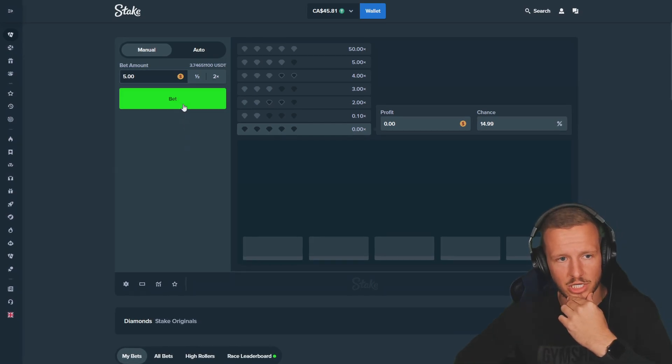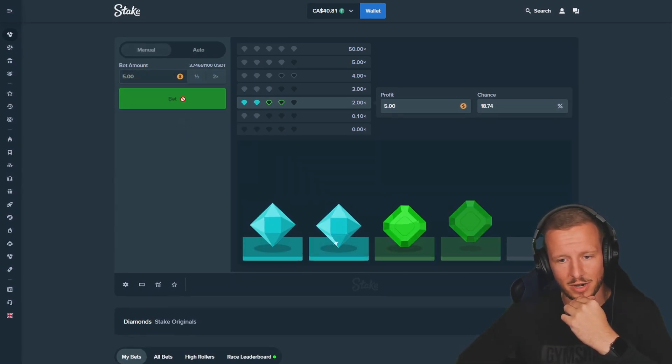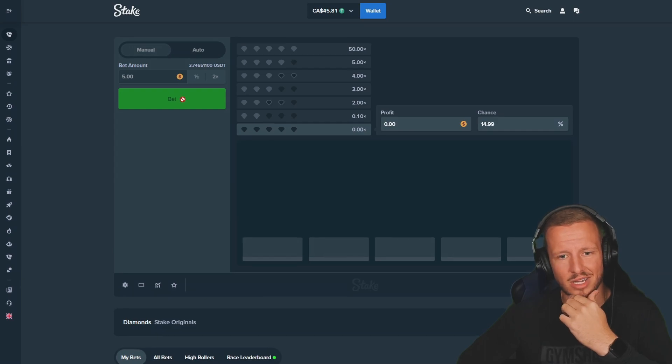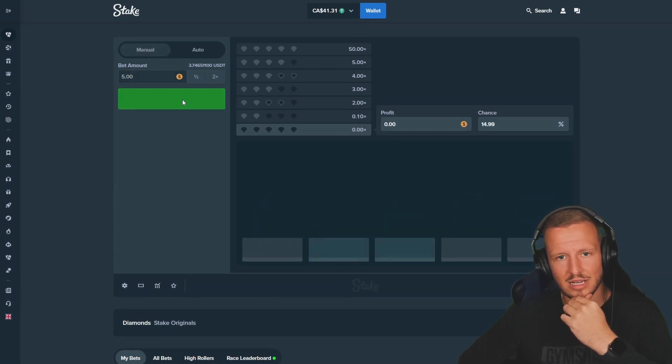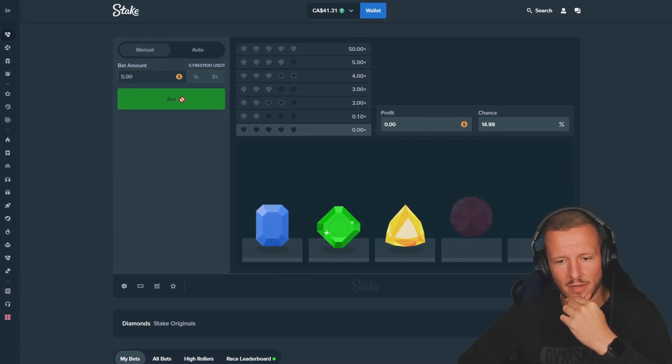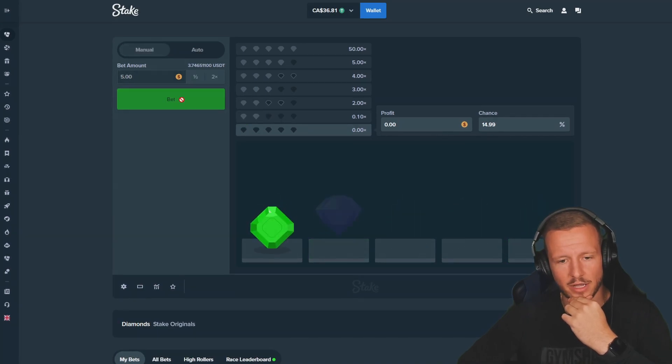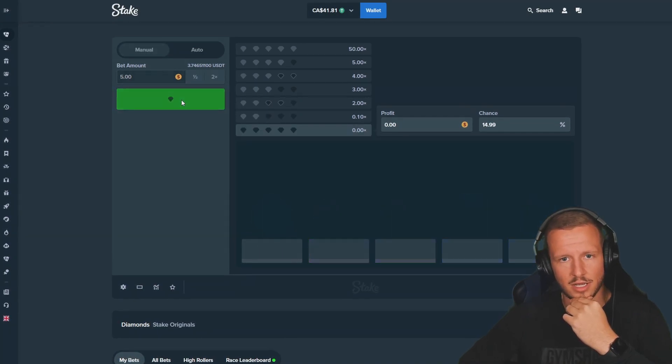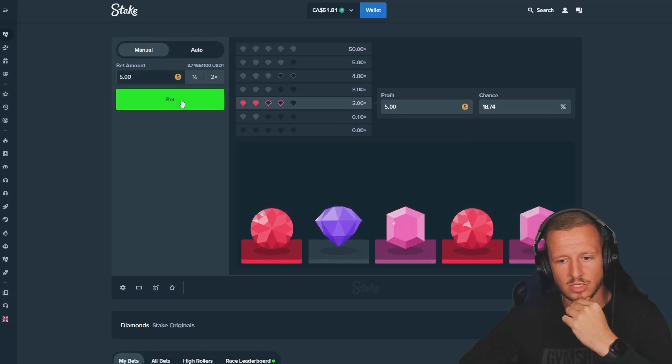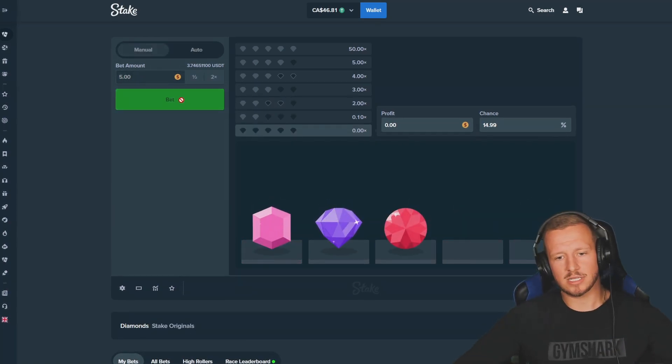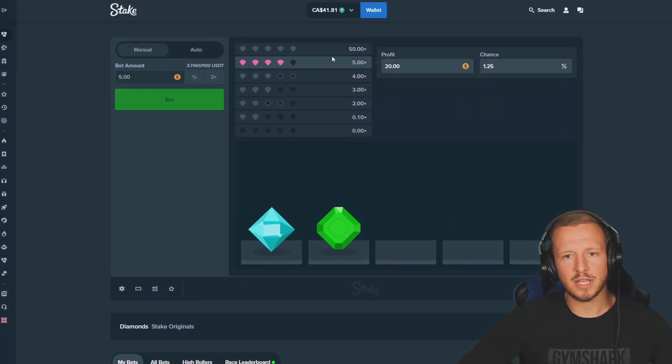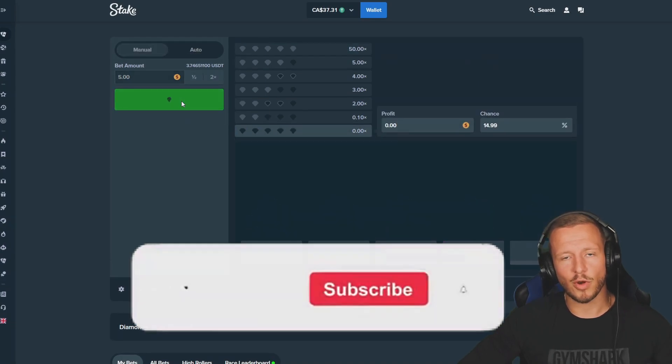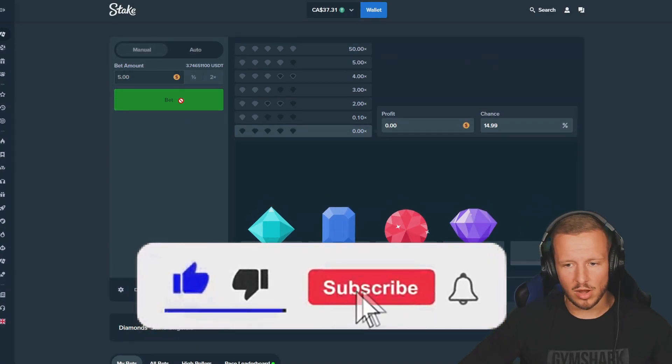We're gonna go degen. $5 a bet. Let's pray this shit pops off. Let's go, baby. Come on. Come on, Diamonds. Come on, Diamonds. Don't disappoint, Papa. We're going hard, guys. Fuck it. Let's get it tonight and only tonight. You know the vibes, boys. Come on, Diamonds. 50X would be nuts, man. A little 245. Absolutely bonkers.